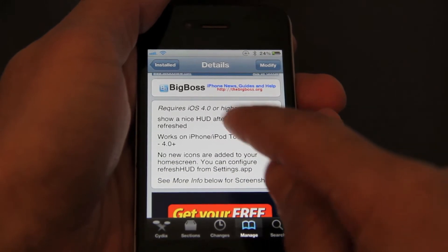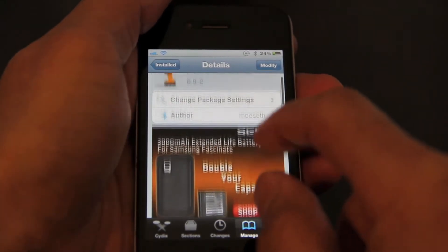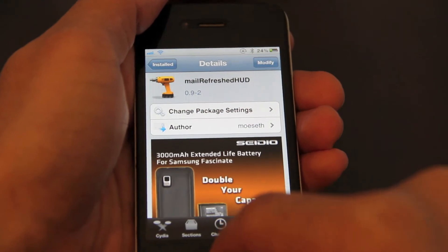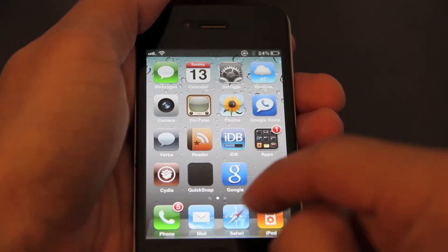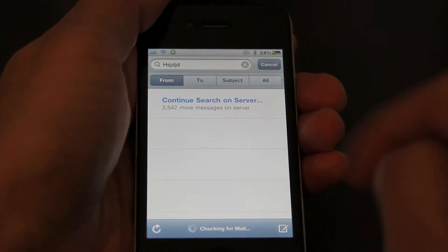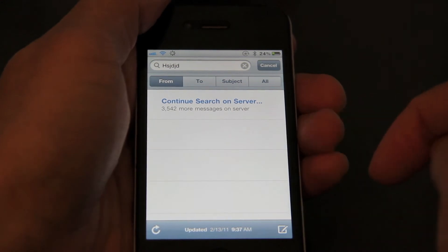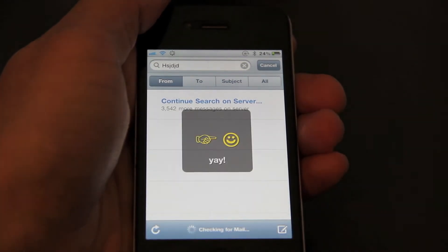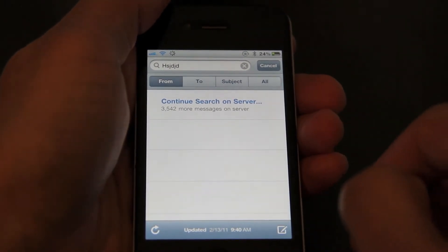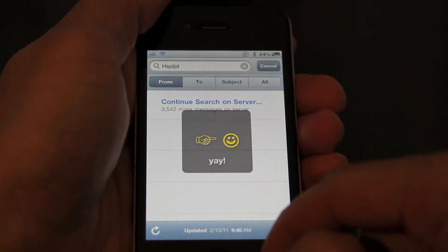It does require iOS 4.0 as noted in the notes for this jailbreak tweak. Let's just try it out. I'll open my email here and once I refresh, you'll see a little message pop up here. That's all it is — that's pretty much the extent of this tweak.